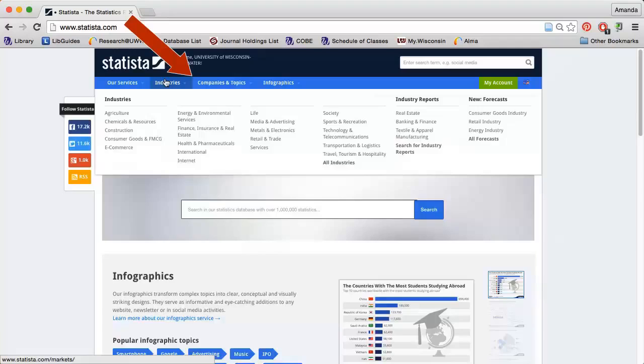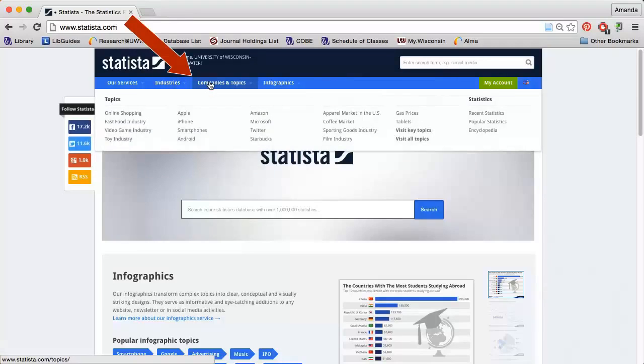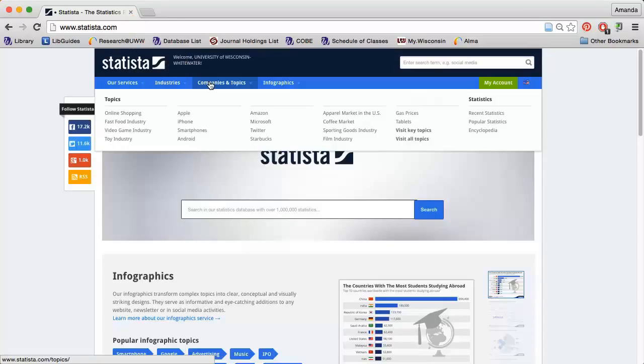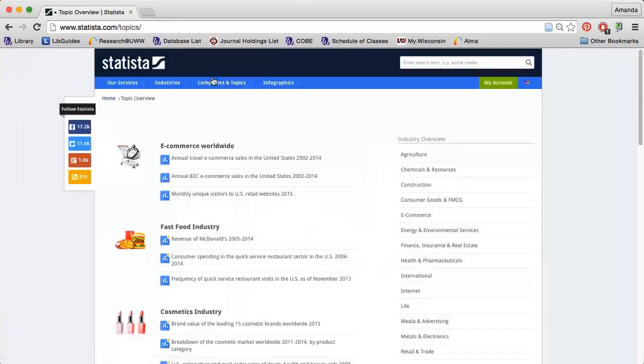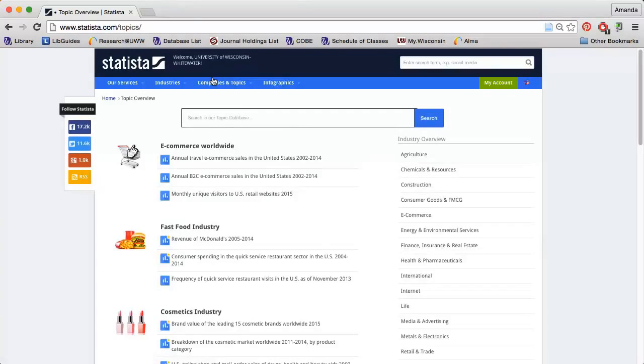The Companies and Topics tab details some of the most popular companies and research areas you can find information on using Statista. If you click that tab, you'll find a search box you can use to search for information on a specific topic.